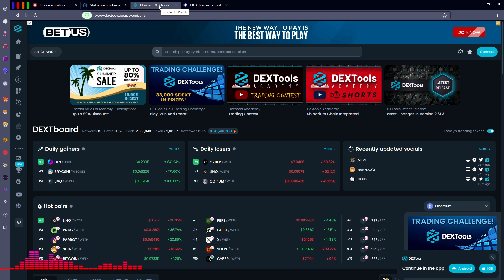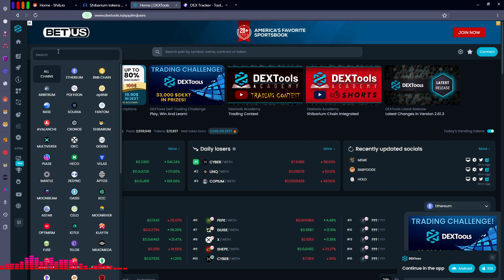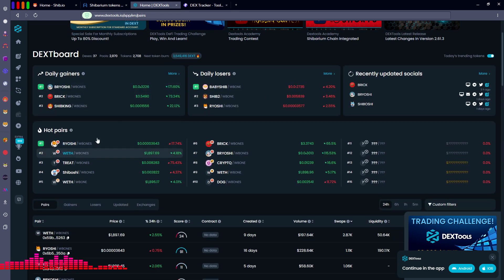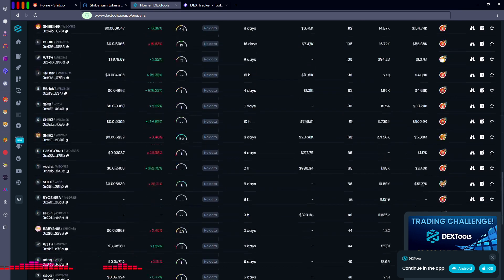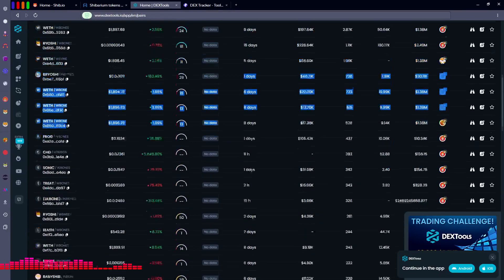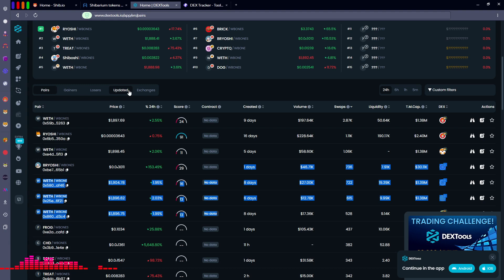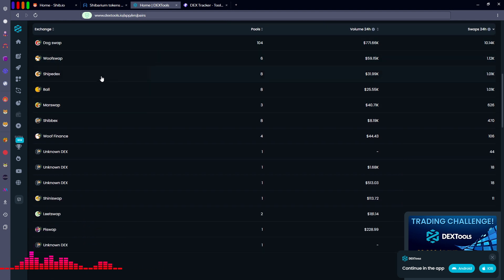The next area I go to that may be a little more user friendly for a graphical interface is dextools.io. There's a menu button on the left-hand side that says All Chains — click that drop-down and select the Shibarium blockchain. From here we'll be taken to a page that shows a dashboard of the daily gainers, daily losers, recently updated socials, and hot pairs on the Shibarium blockchain, and we can go through a list of all the various tokens below.